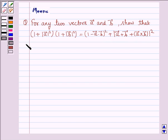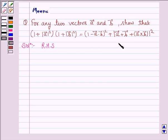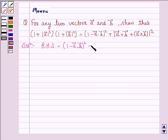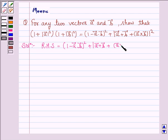So let's now move on to the solution. We will start with the RHS and we will first simplify the RHS and show that it is equal to the LHS. RHS is (1 - A·B)² + |A + B + A×B|².